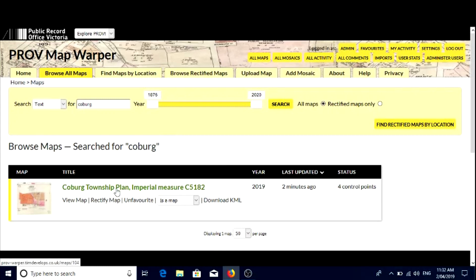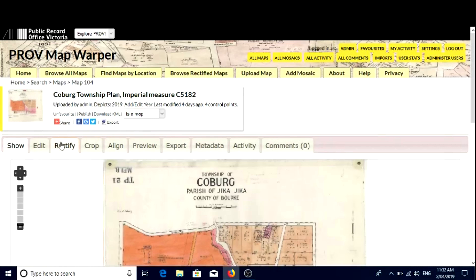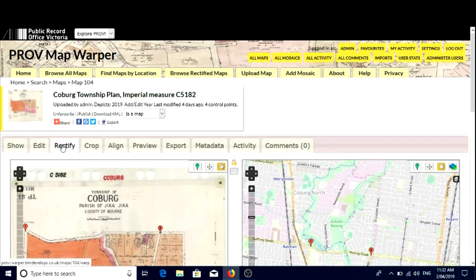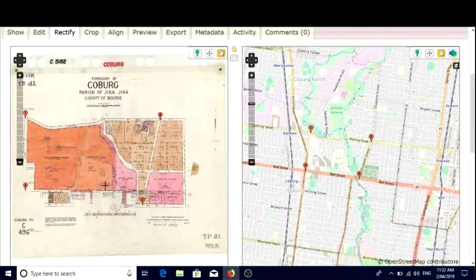Just click on the title. Because you're logged in, you'll see the rectify tab. Click on rectify. You'll notice now you have the original historic map or plan on the left hand side, and the base plan on the right hand side. If we scroll down, you'll see we've already added four points to this. We're going to add one more set of points just to show you how easy it is.